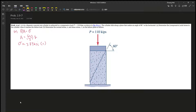For problem 2.9-7, it says a 6-inch diameter concrete test cylinder is subjected to a compressive load P equals 110 kips, as shown in the figure. The cylinder fails along the plane that makes an angle of 60 degrees to the horizontal. Part A: determine the compressive axial stress in the cylinder when it reaches failure load. Part B: determine the normal stress and shear stress on the failure plane at failure.